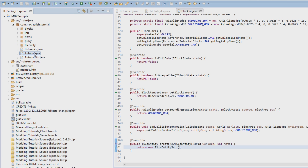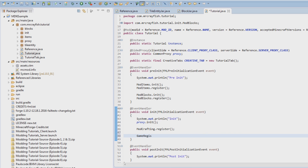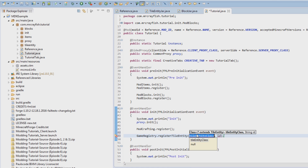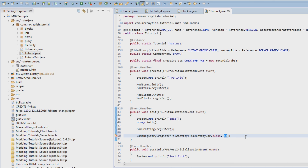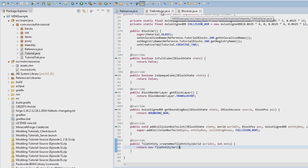Then we need to go back to our tutorial class. Under `ModCrafting.register` we're going to do `GameRegistry.registerTileEntity`. We need to pop in our class: `TileEntityJar.class`. For the ID we're going to use `Reference.MOD_ID + "tileentityjar"`. That's going to guarantee a unique ID - we prefix it with our mod ID and then put tile entity jar at the end. So basically we've bound the tile entity to this block and registered it, because you need to register it or it won't actually work.